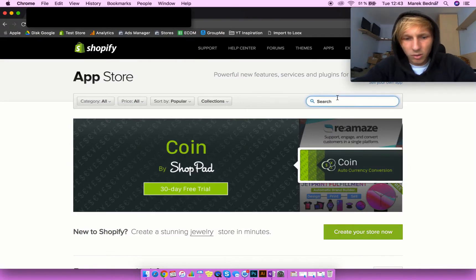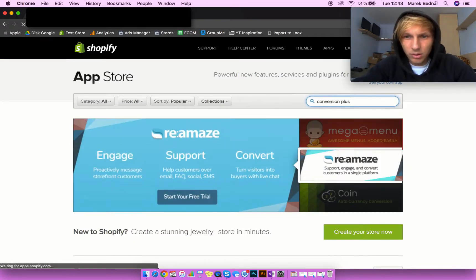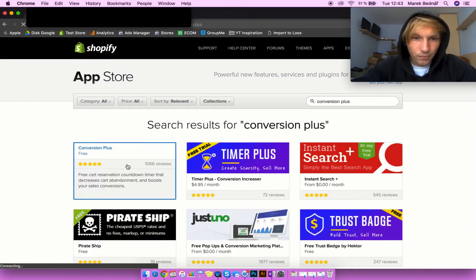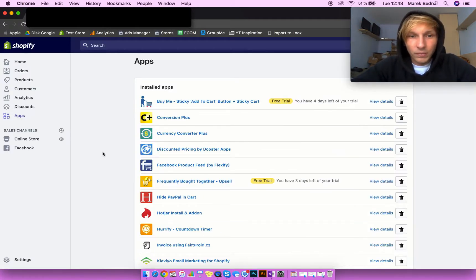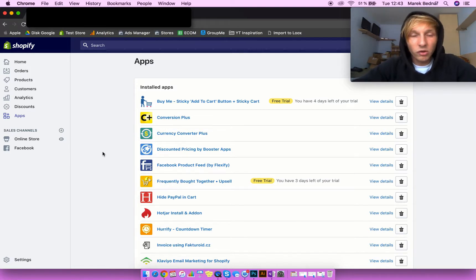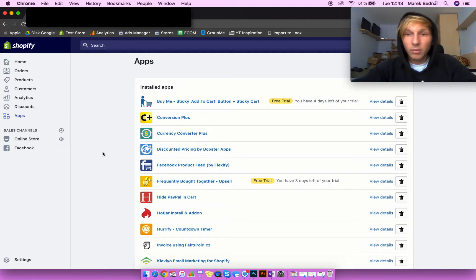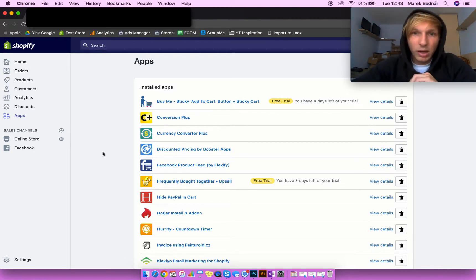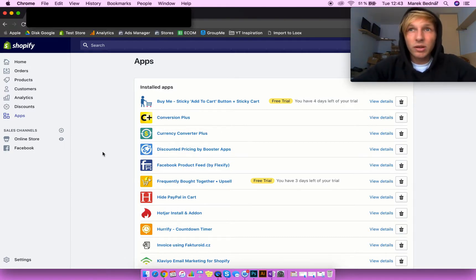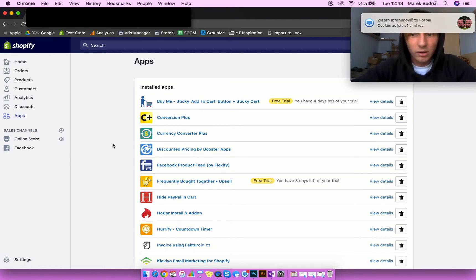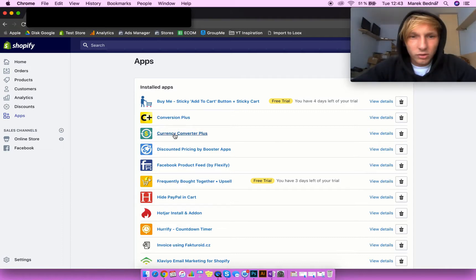Another app is Conversion Plus — in my opinion it's a completely free app. It creates a kind of scarcity in your cart section, because when your potential customer clicks add-to-cart it redirects them directly into your cart page, and this app tells your customer that their cart is reserved for 10 minutes.